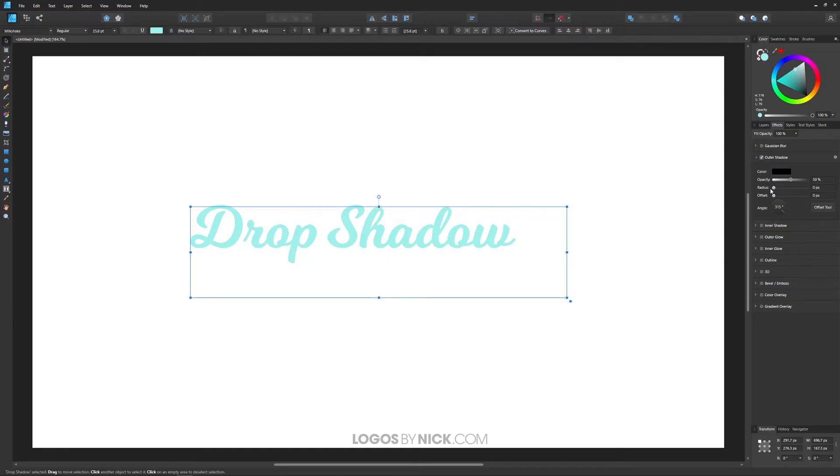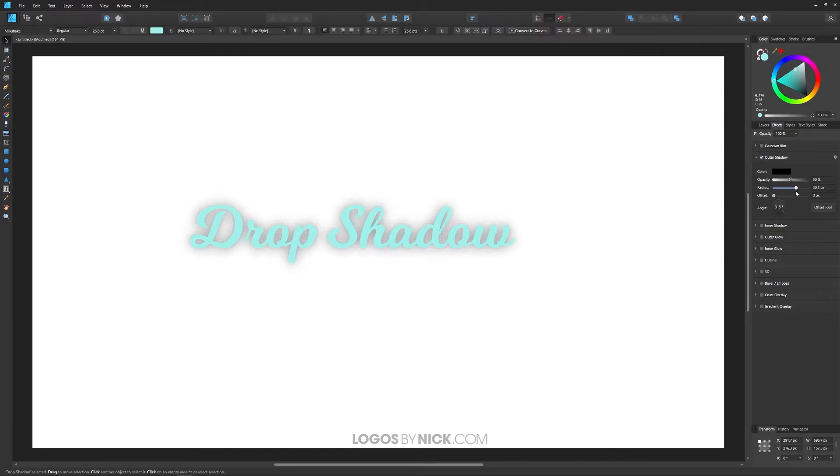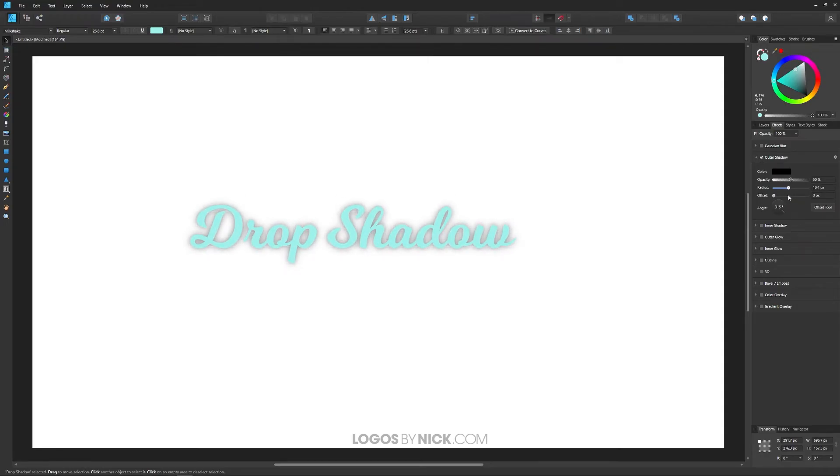What you want to do is come down here to where it says radius and just bring that up a little bit. And if you notice, as I'm increasing the radius, it's making the shadow behind the text increase, as you can see there.